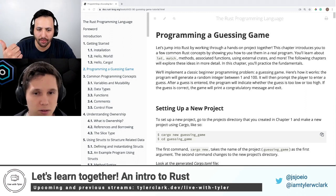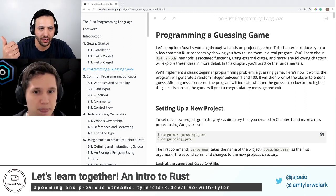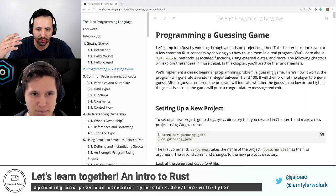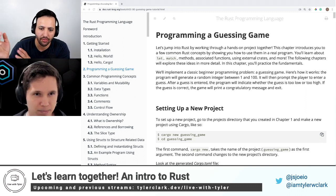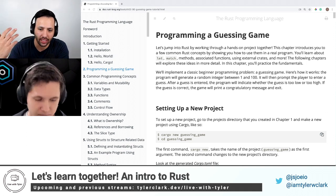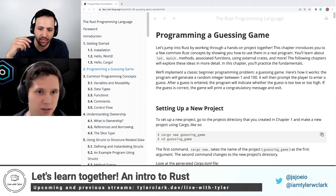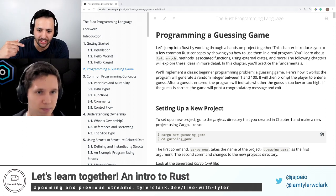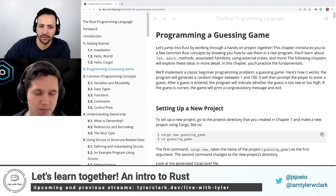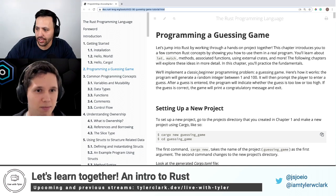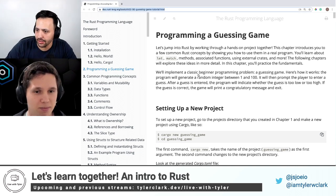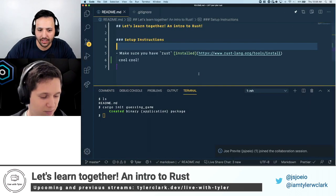So we give it a number — it's randomly going to choose a number. We give it our guess, it says too high or too low, and we continue to guess until we figure it out.